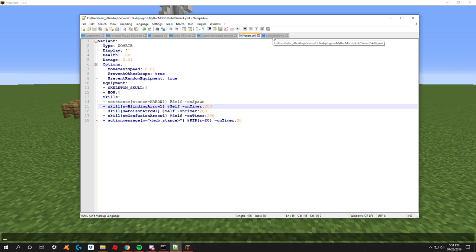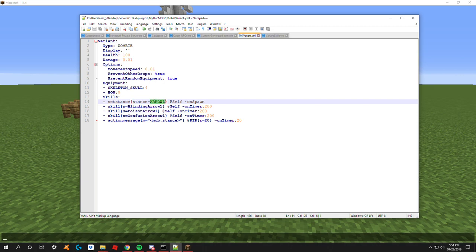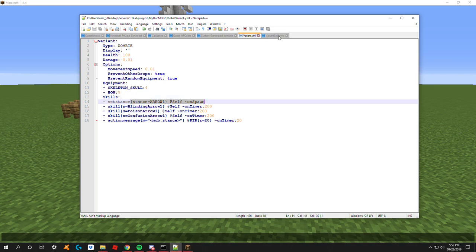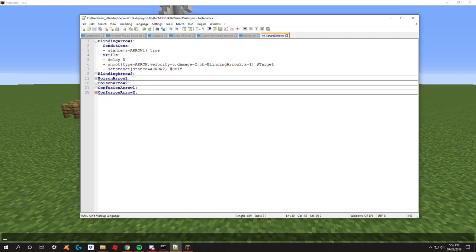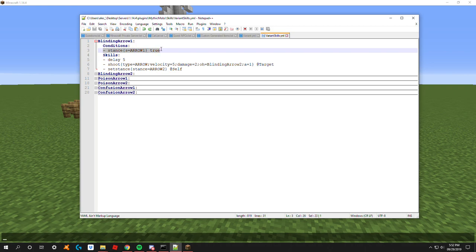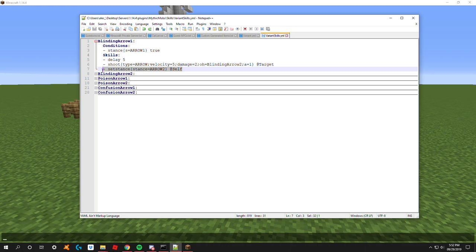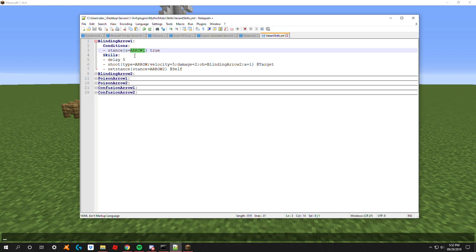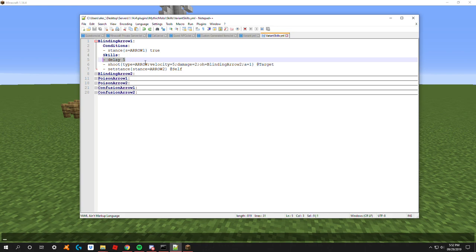Let's jump into the skills and see what's going on here. Take into consideration we started with arrow one as the first stance whenever the mob spawns. So now we're over here: blinding arrow one, stance arrow one true. The first thing I want to cover is when you're doing this, add a small delay. If you have a set stance within a skill and you don't have any sort of delay, it's just not going to be used and it's going to stay with the first stance. Make sure to add that delay before you use any sort of other mechanic in here.